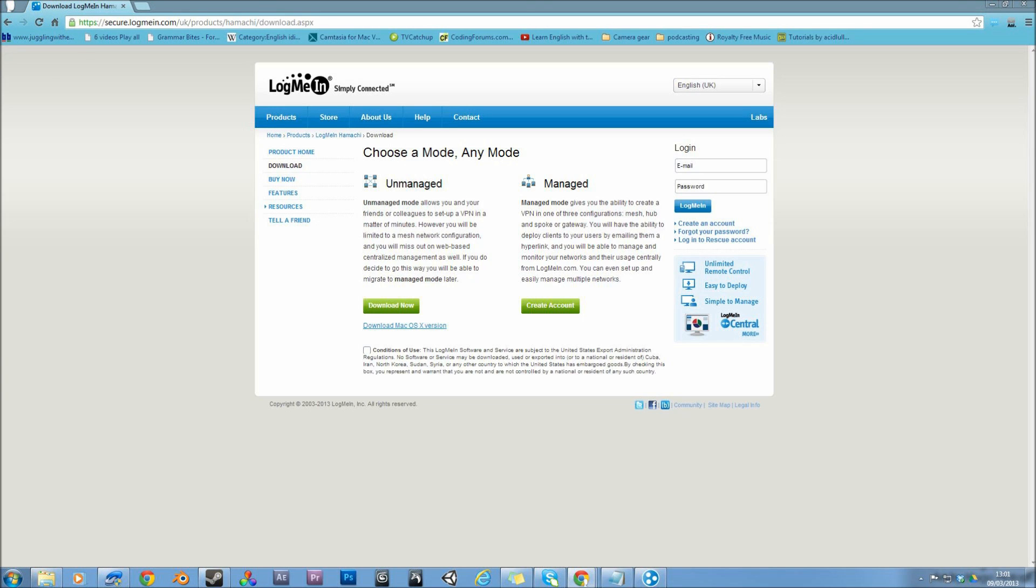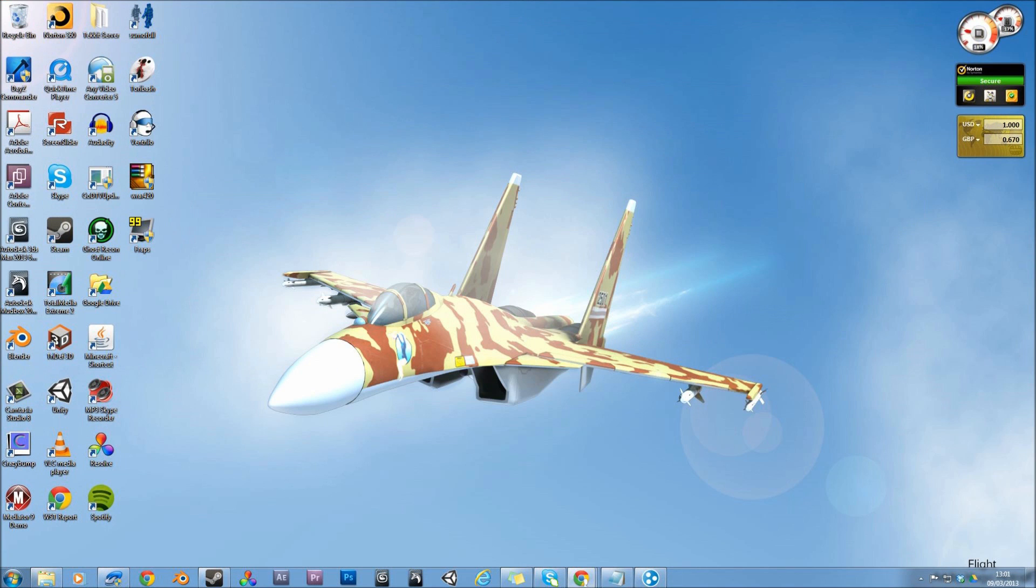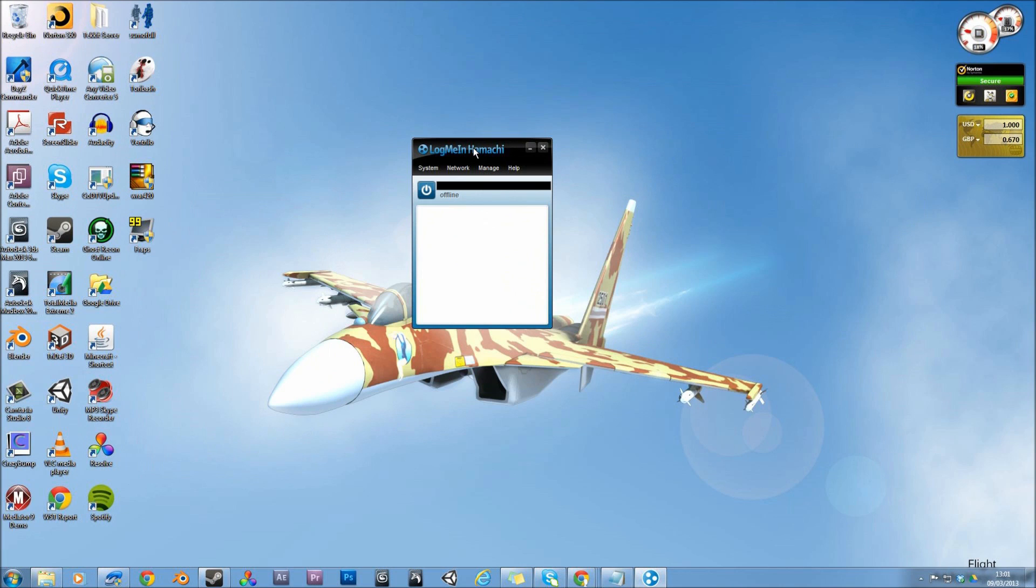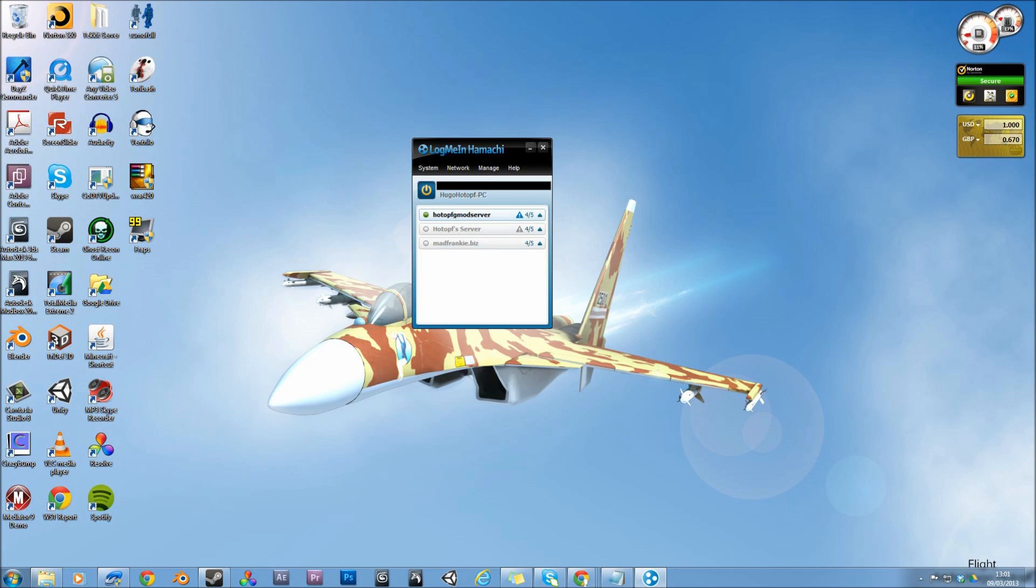So once you've got that, you want to open it up and you'll get a window that looks a little bit like this. I've blacked out my IP, but your IP would be there. So you want to click power on and it will do all this resolving and random stuff. So I'm just going to speed through this.